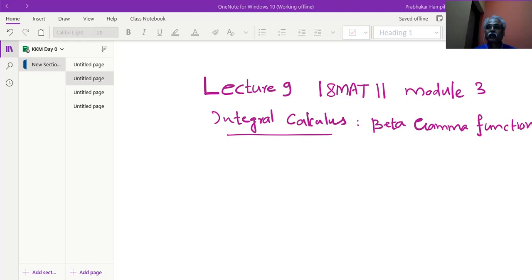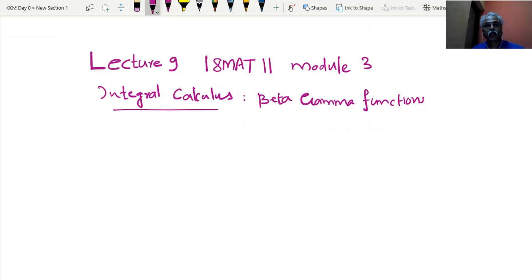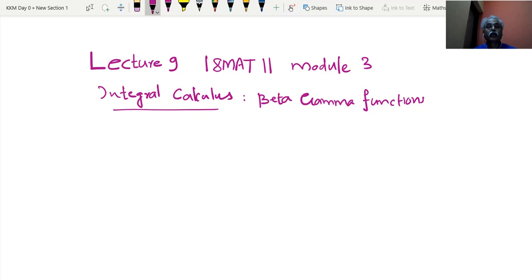Namaskara, I am Professor Hampioli, Professor Head, Department of Mathematics, KLS Cognitive Institute of Technology, Belagami. Under the umbrella of VTU and E-section, we are in lecture number 9, 18 MAT 11, module 3, for first semester engineering mathematics, chapter integral calculus.